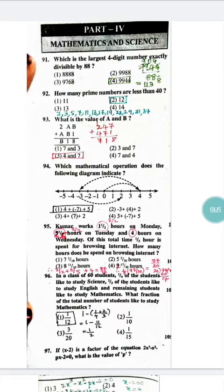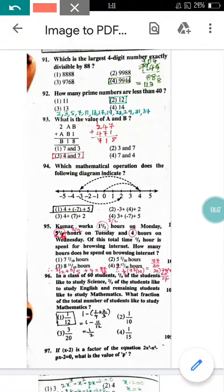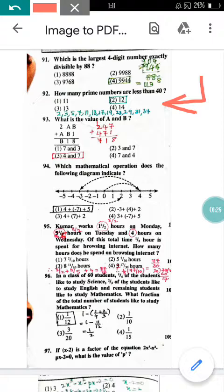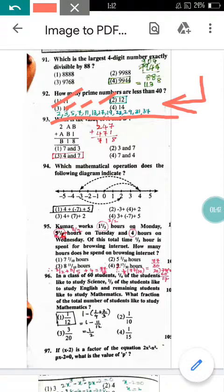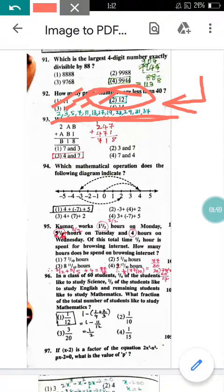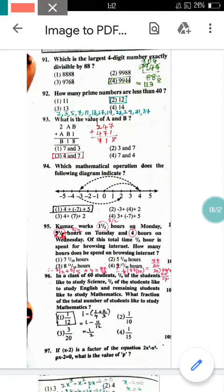Question number 92: How many prime numbers are less than 40? Prime numbers are numbers divisible by themselves only. The prime numbers less than 40 are: 2, 3, 5, 7, 11, 13, 17, 19, 23, 29, 31, and 37. Note that 41 is greater than 40, so it is excluded. Counting these gives 12 numbers, so option 2 is correct.